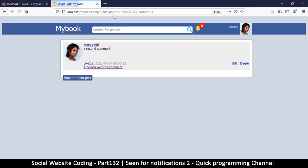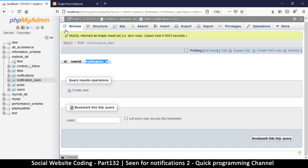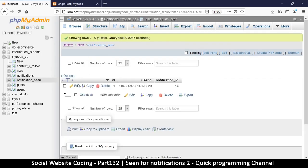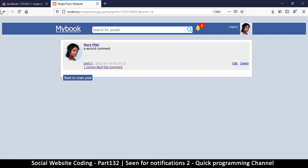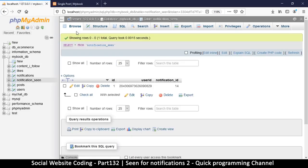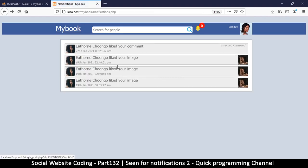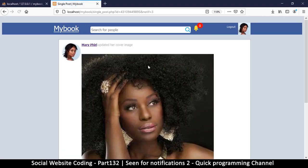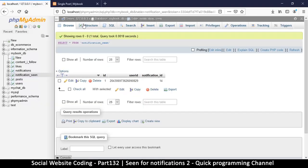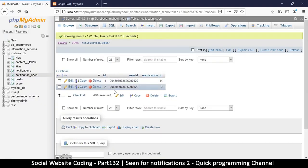Let's give it a spin. I'll refresh the page and expect to see an entry — and there we go. Refreshing again, I don't expect to see a second duplicate entry — and indeed there isn't one. Back to notifications, let's click on something else — there we go. Checking the database now shows two entries.